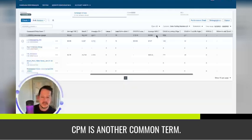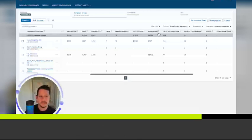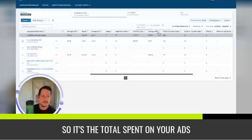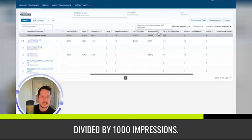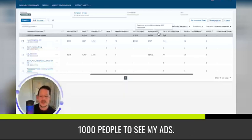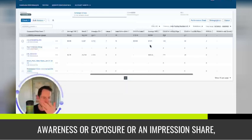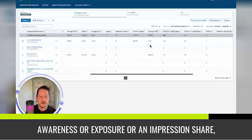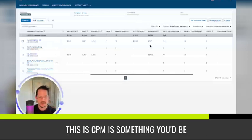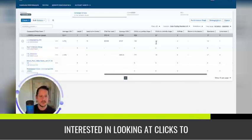CPM is another common term. It's cost per million. So it's the total spent on your ads divided by a thousand impressions. So it's basically what's the cost per a thousand people to see my ads. And so if you're going for like brand awareness or exposure or an impression share, this is CPM is something you'd be interested in looking at.